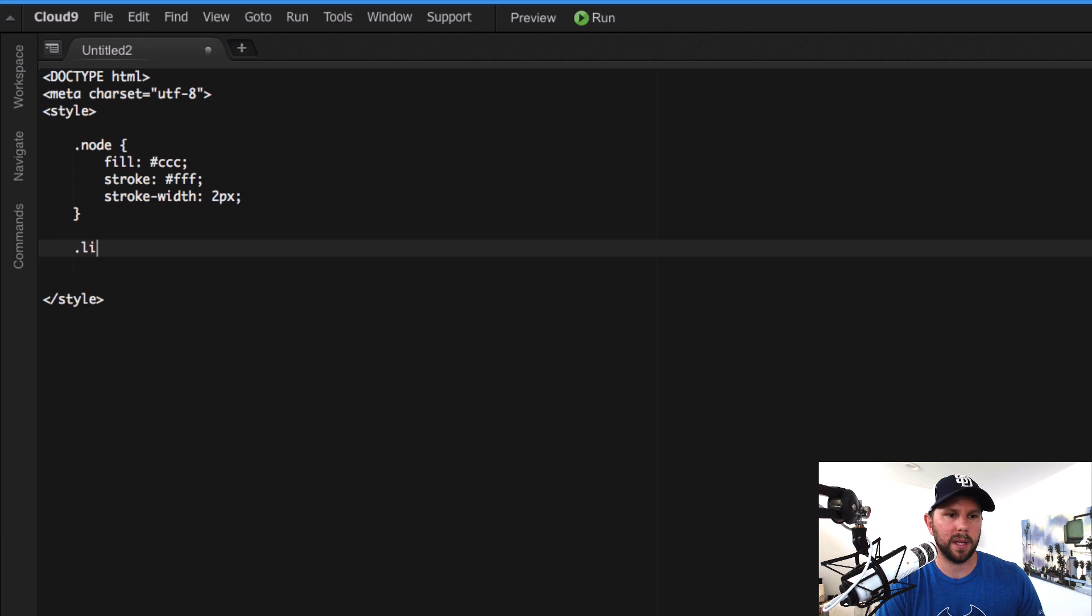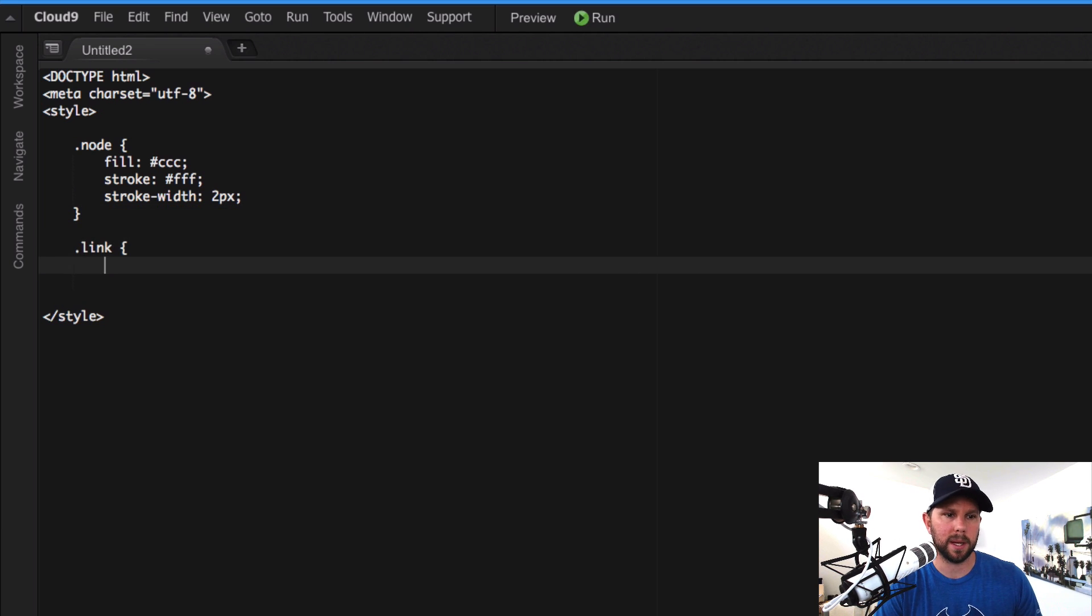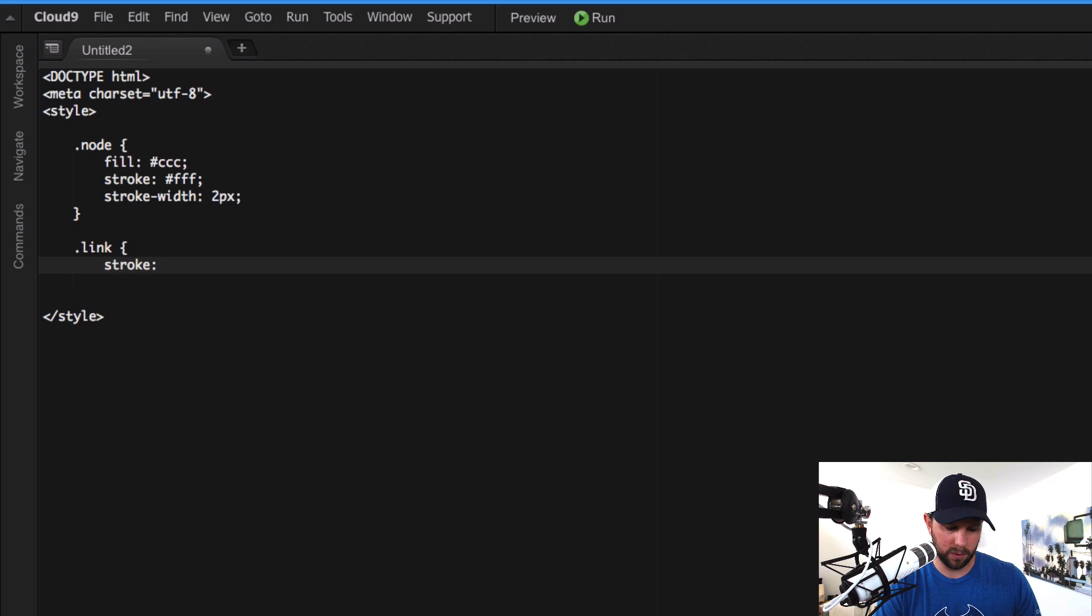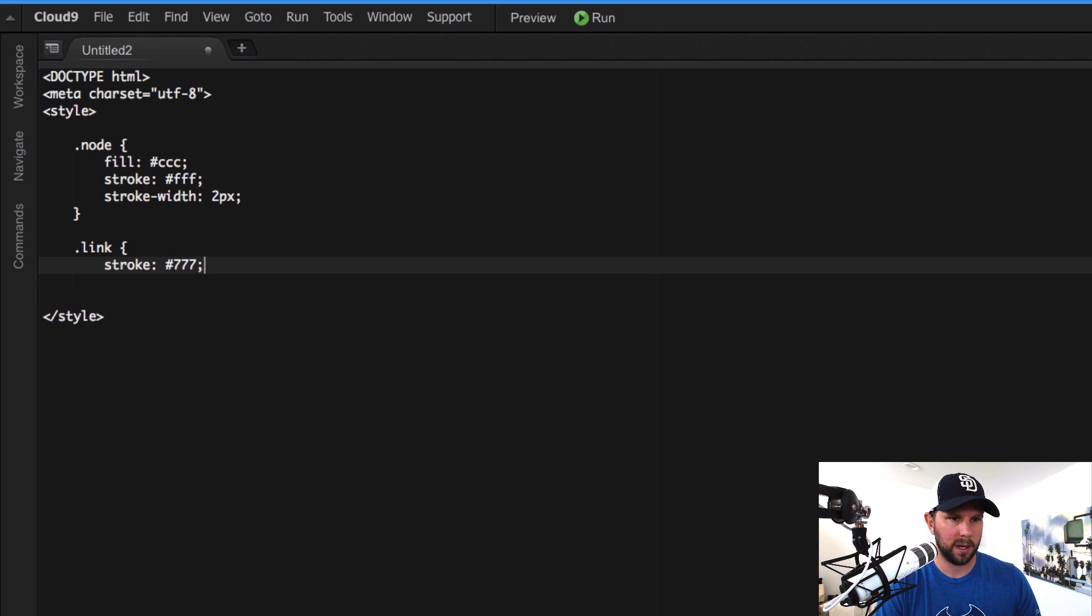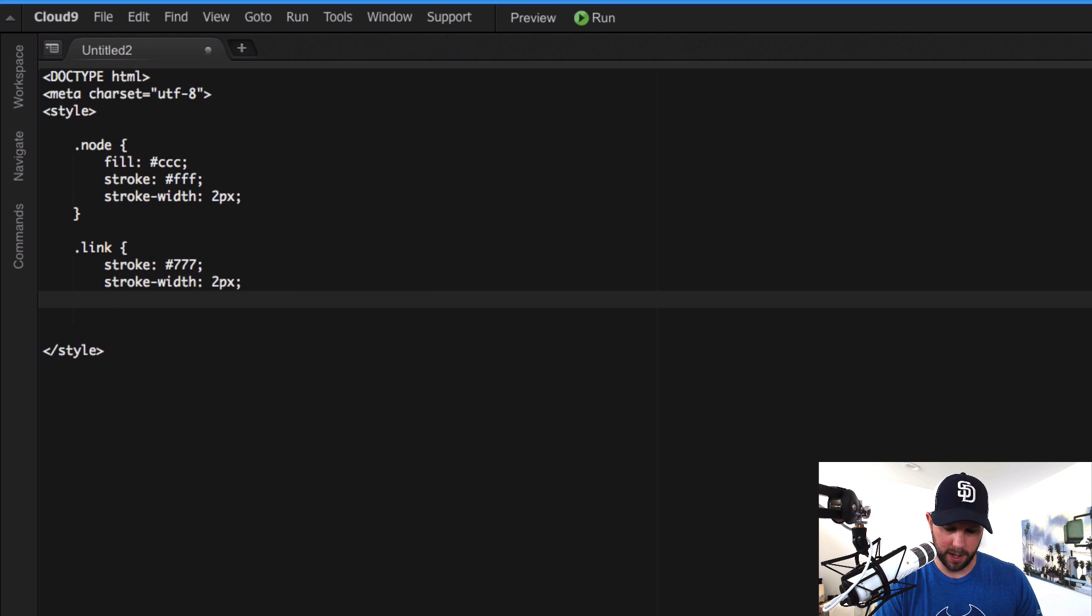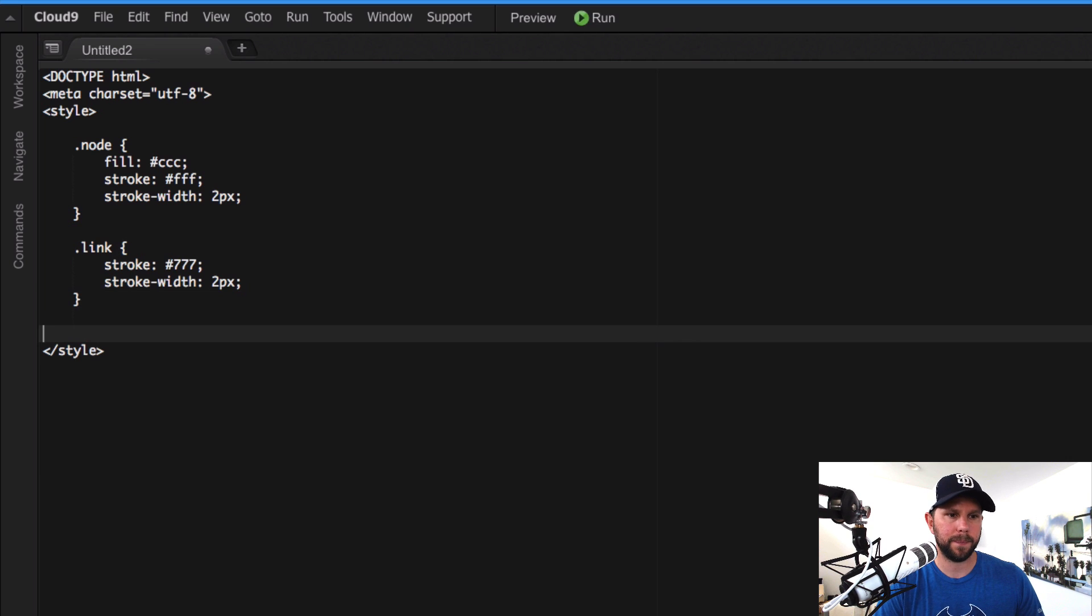And I'll give it a stroke of white and a stroke width of two pixels. So you can set up whatever you want. These are just some kind of examples here. And then the next one is the link. So the line between them. So here we're gonna do stroke and we'll just do kind of a dark gray, pound 777. And stroke width of two pixels as well. So again, you can play with that, change it however you want.